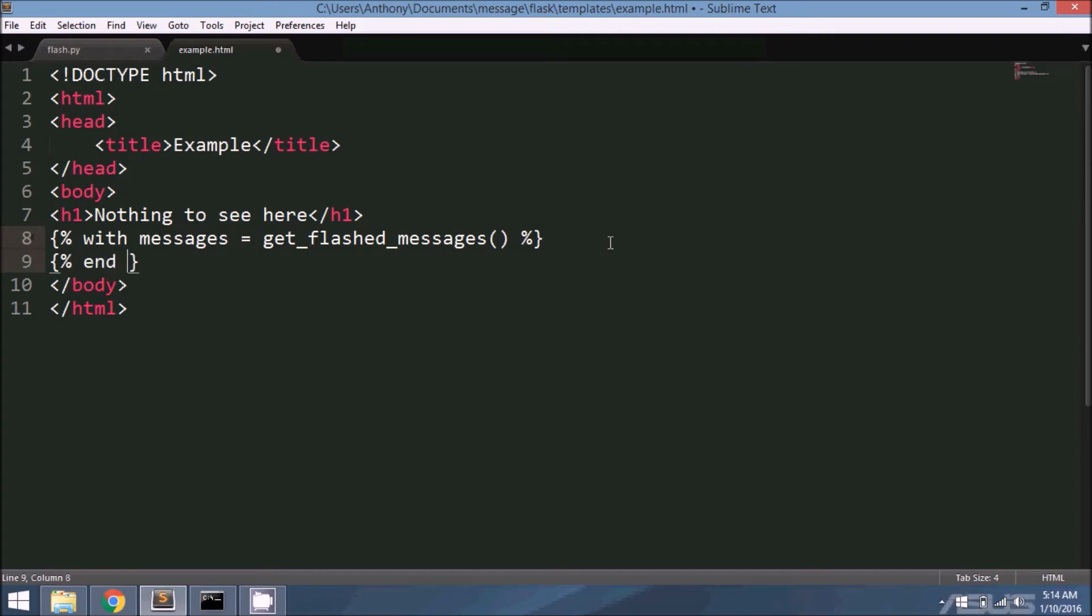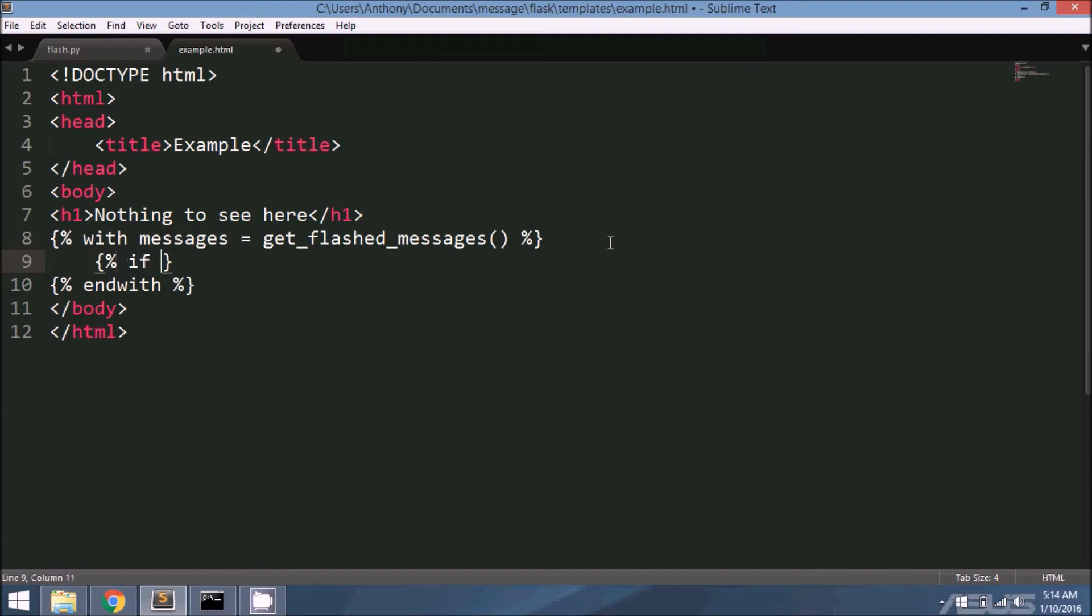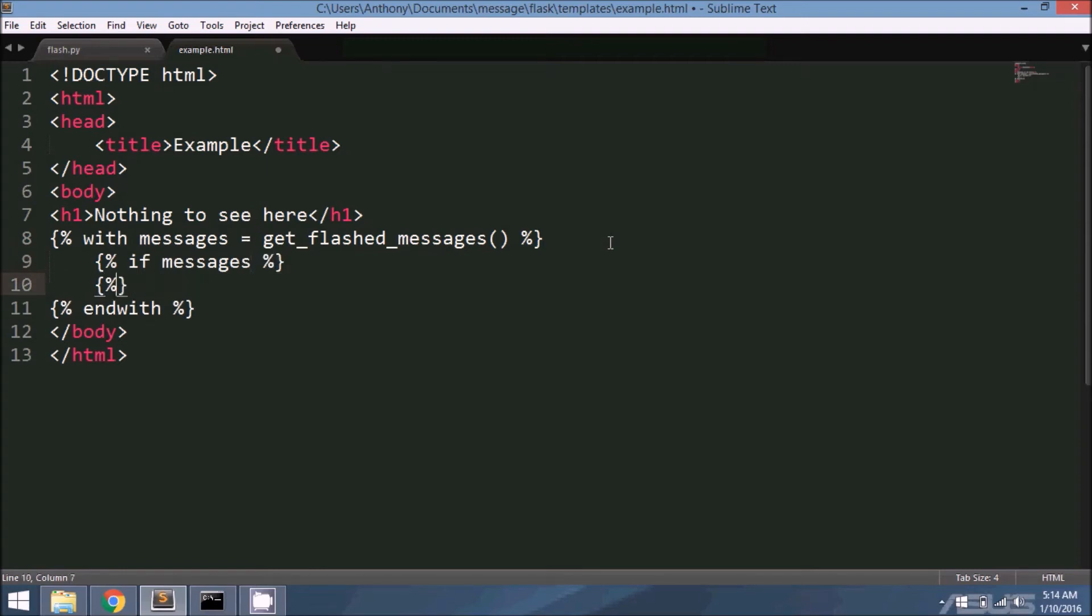Let me end this with, and then I want to determine if there's actually anything in there. So if this actually exists, then I can go ahead with processing it. If it doesn't exist, then I'll do nothing.